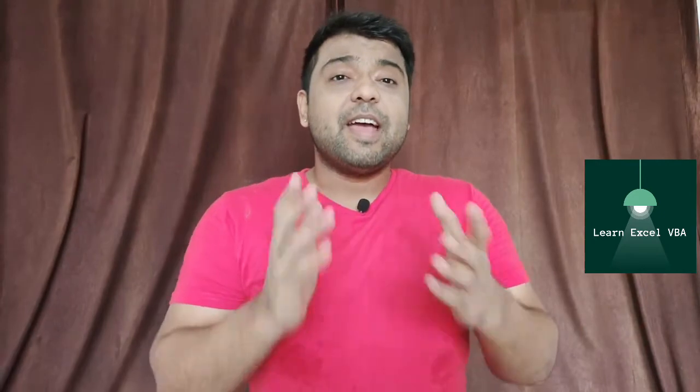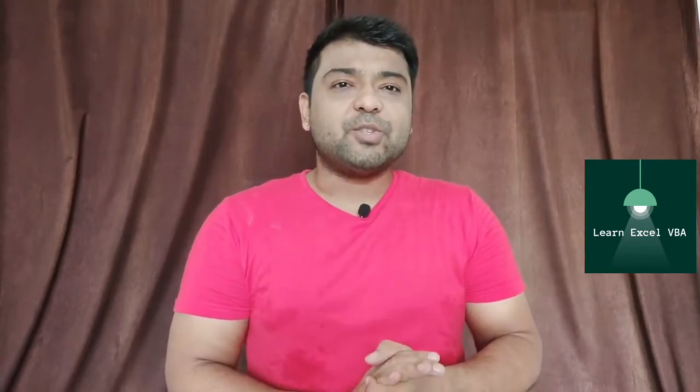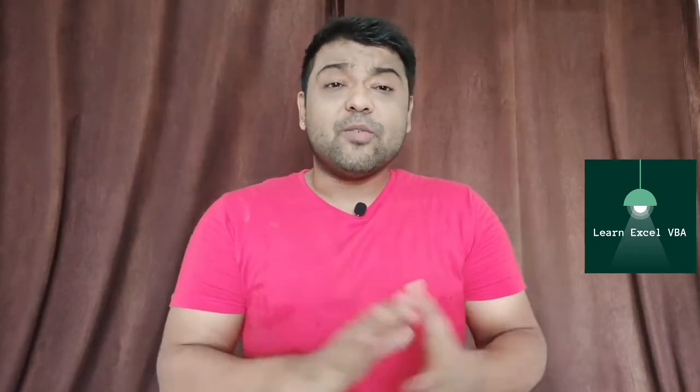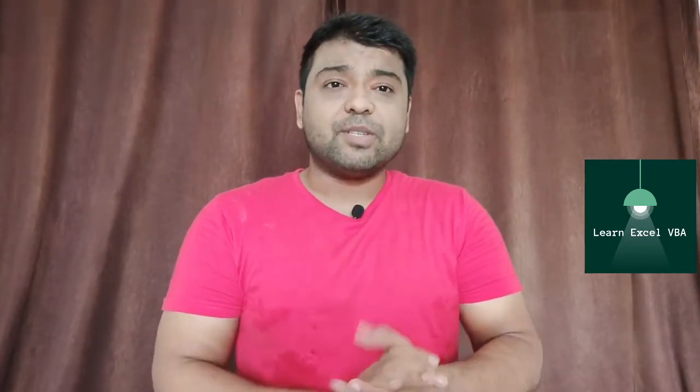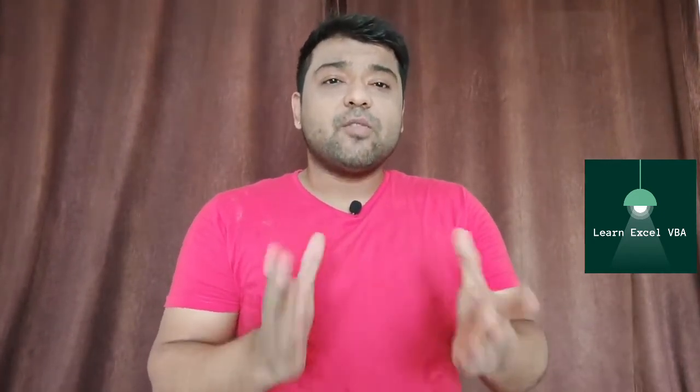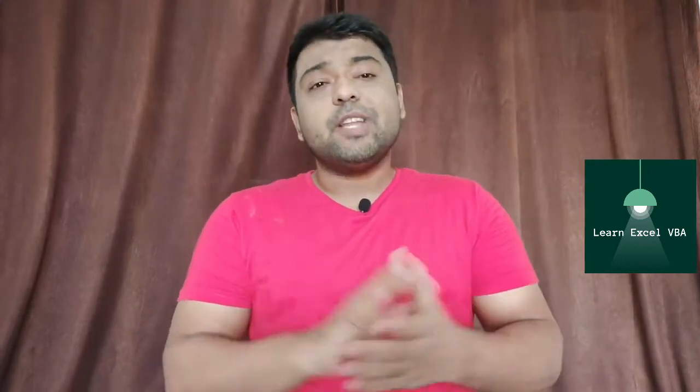Hey guys, welcome back to your YouTube channel where we learn everything about VBA. In today's video we are going to learn about frames.